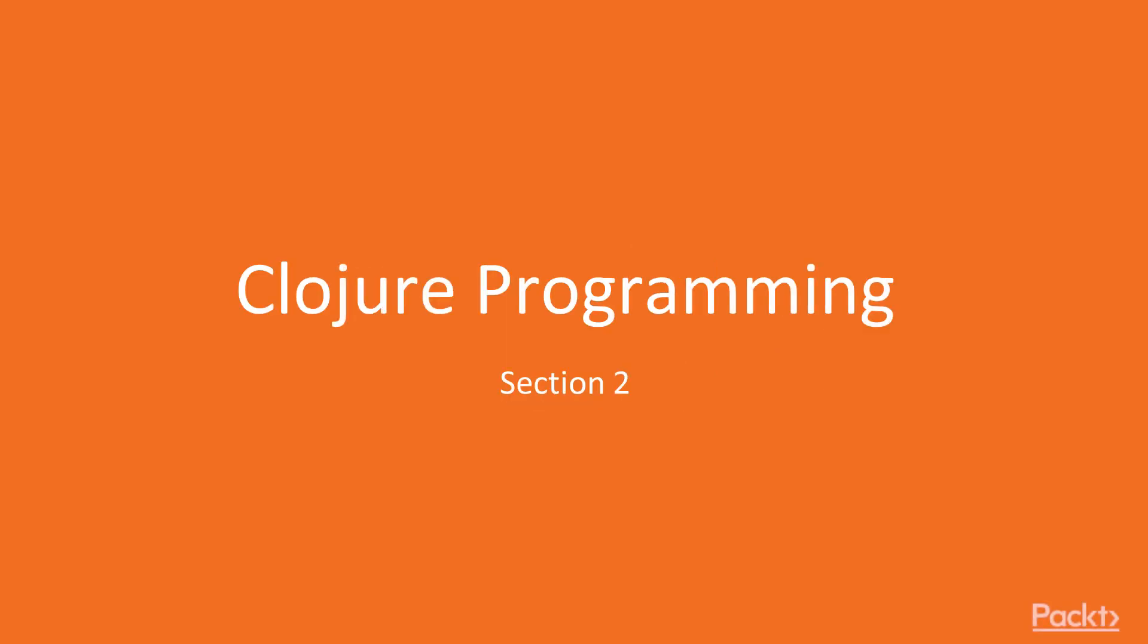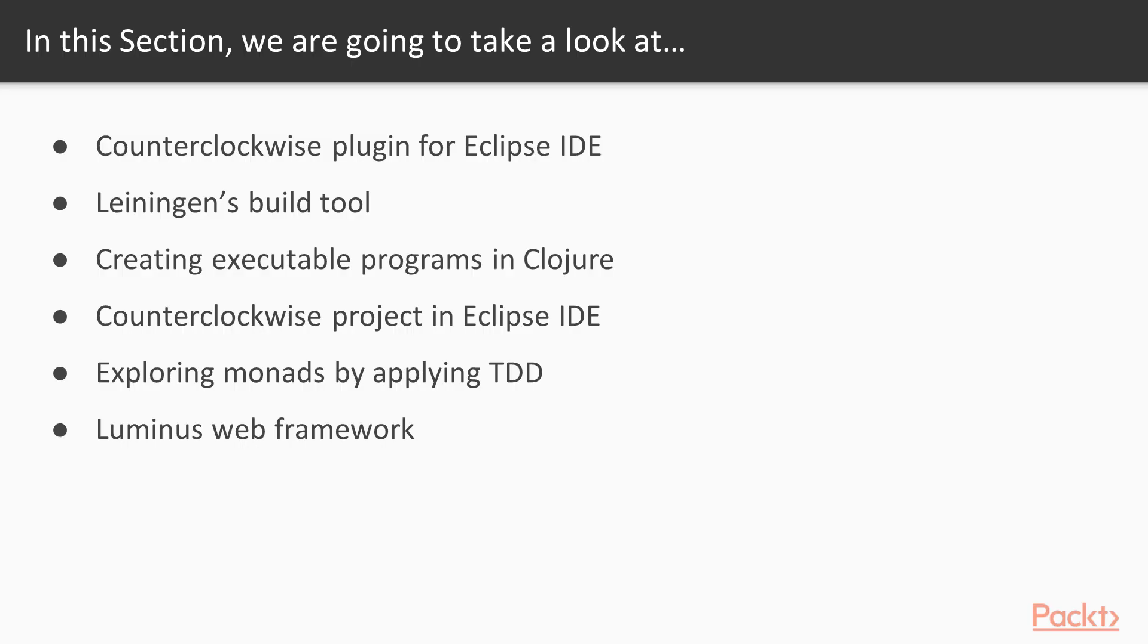Hi everyone, welcome to the new section, Clojure Programming. Here's a list of what we'll cover in this section.